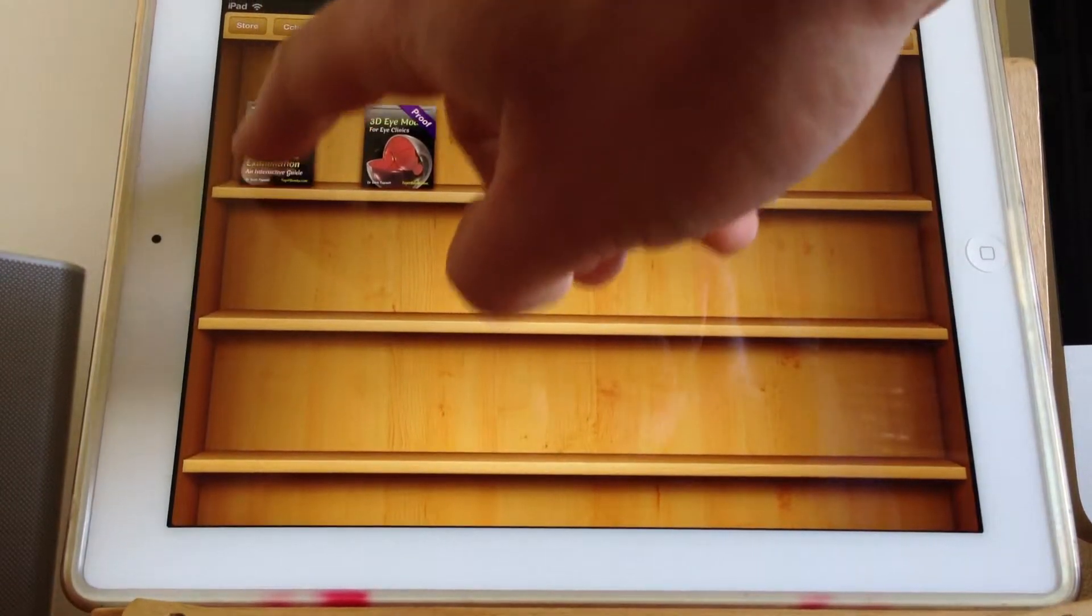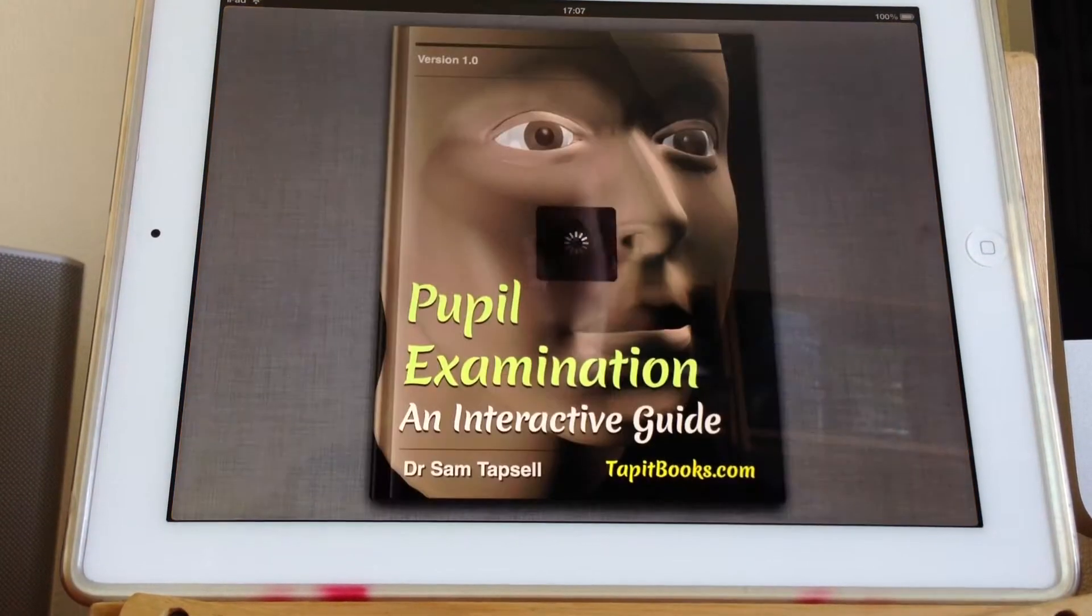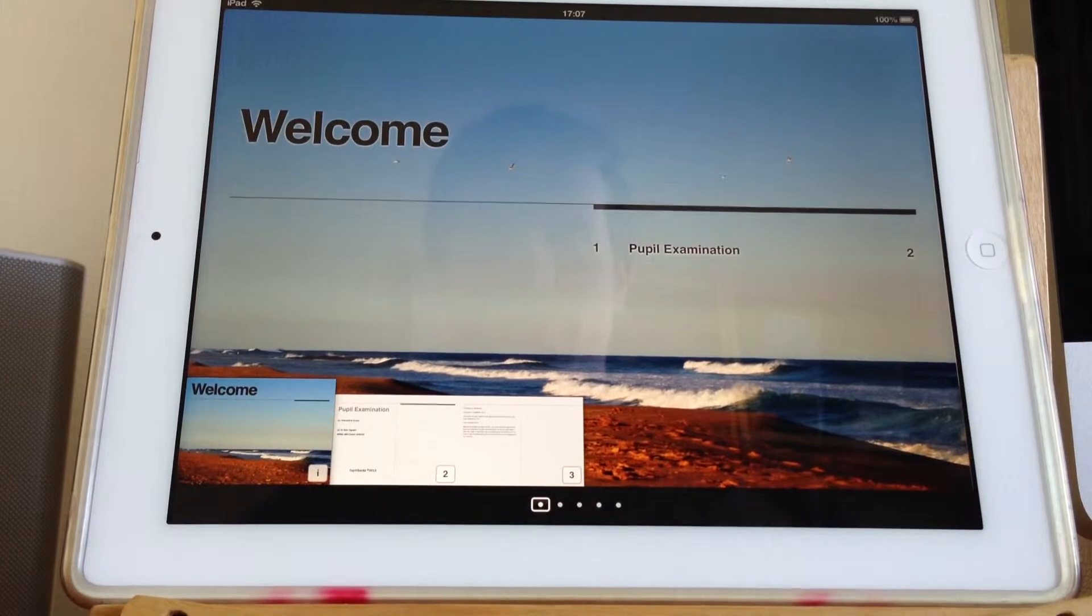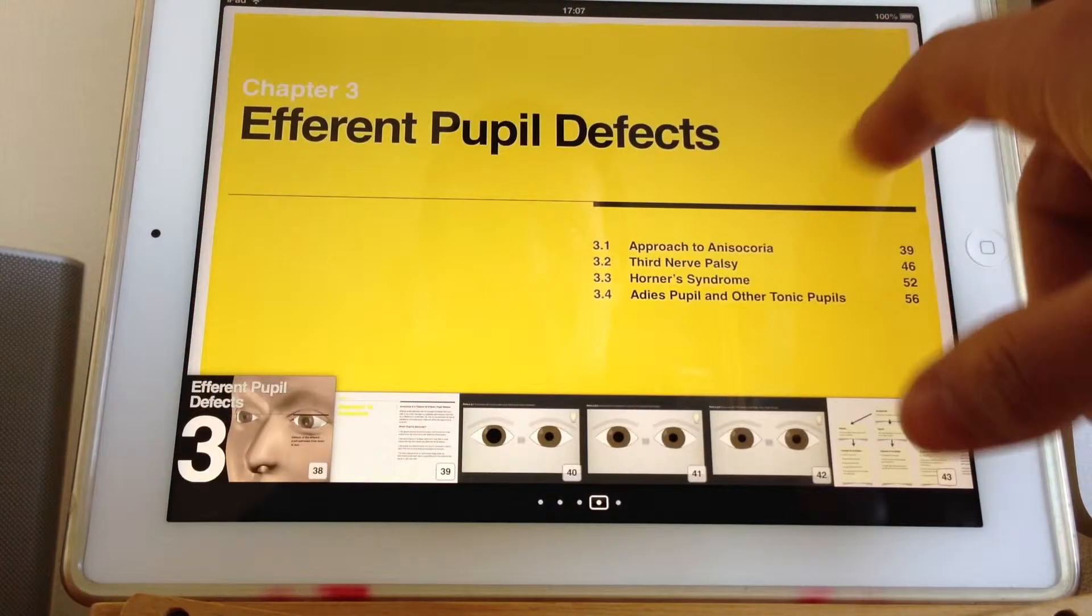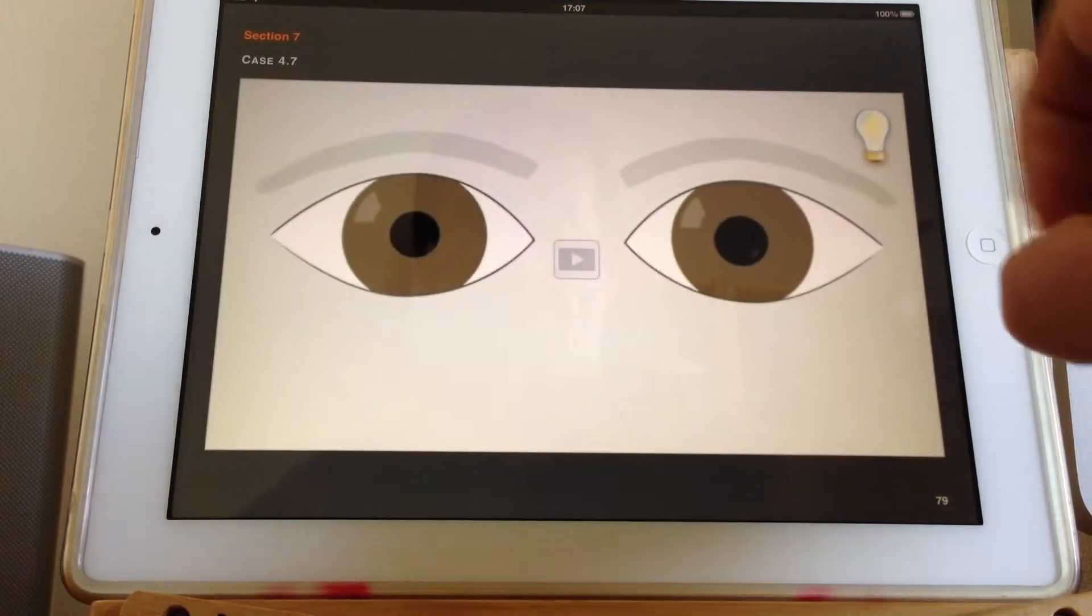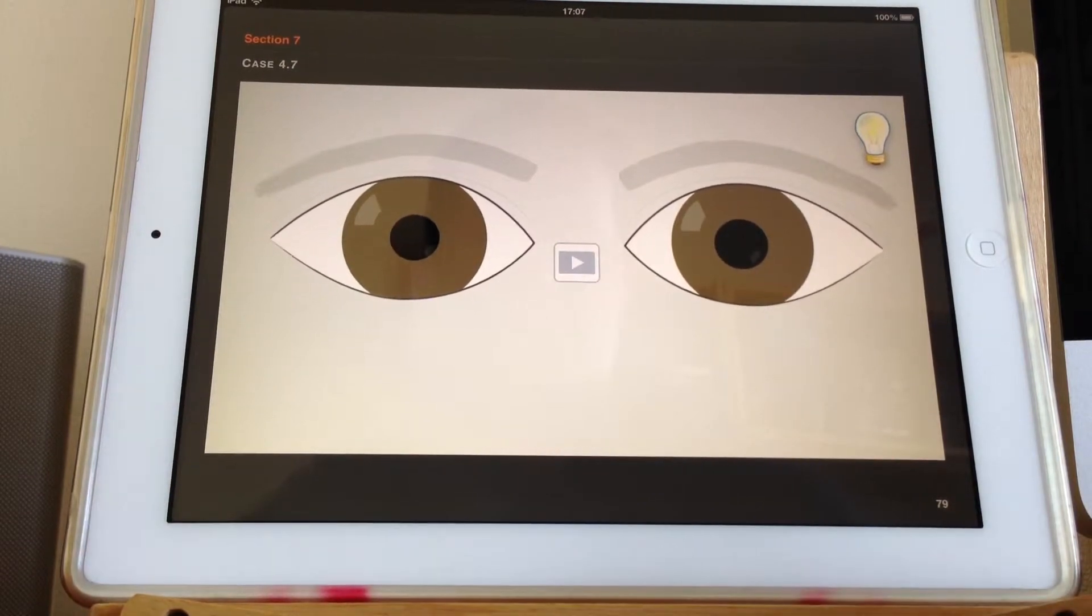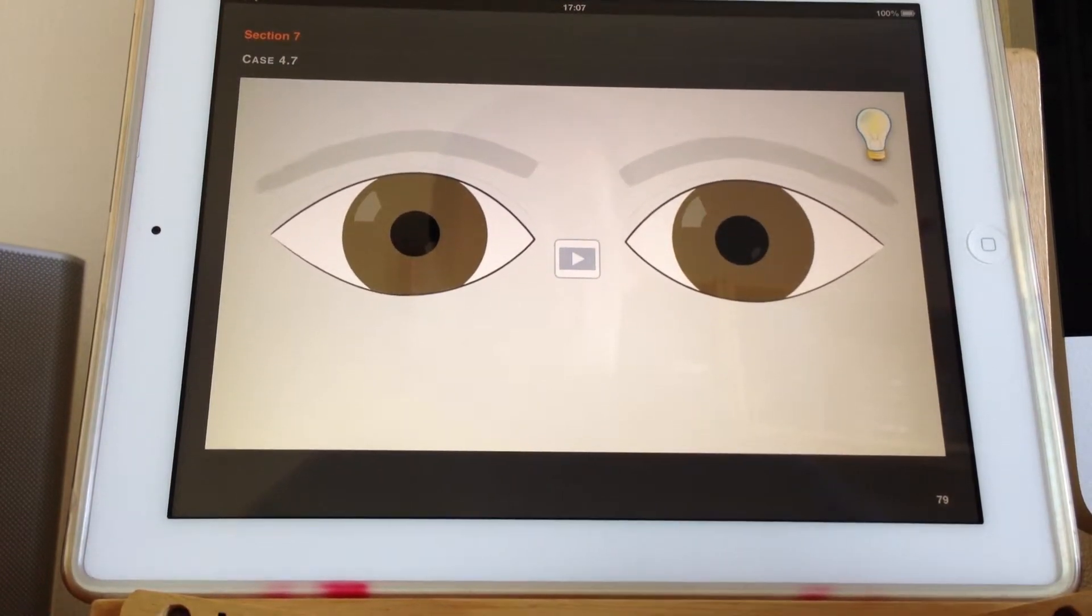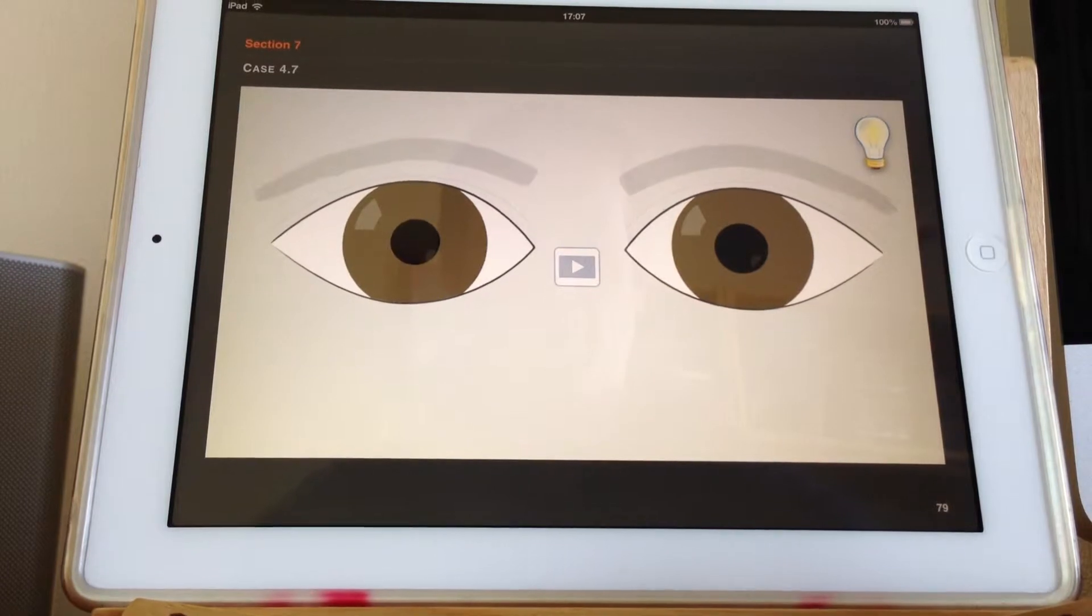OK, so another pupil examination. This time we're up to 4.7. So the first thing to look for is are the pupils equal in size?